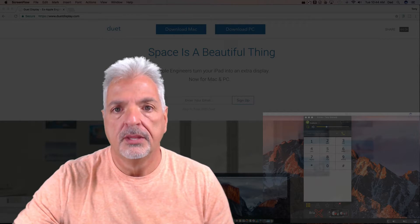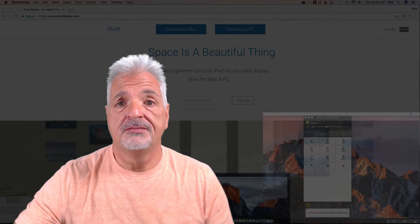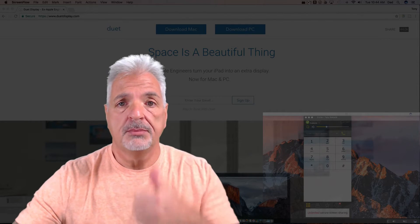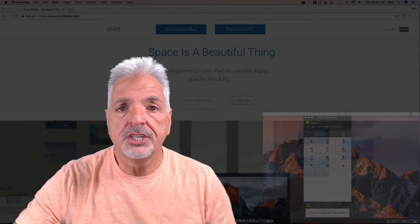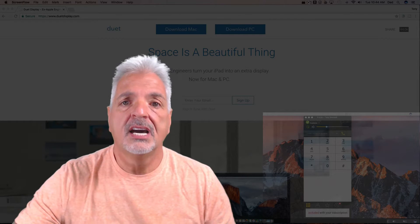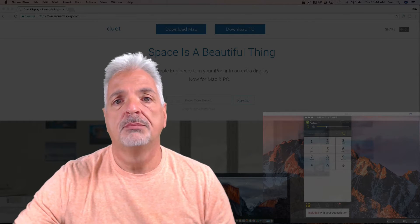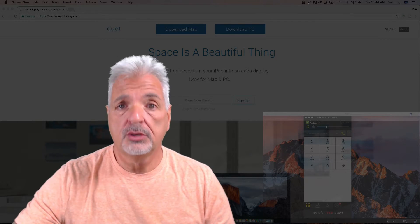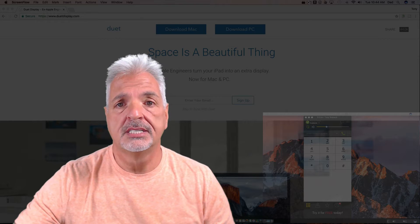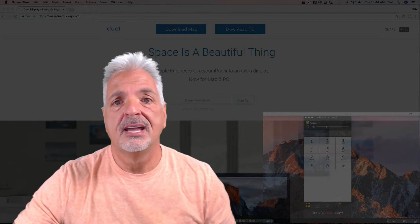If you like this video, please give me a thumbs up, subscribe to my channel, put any comments you have down below. My name is Tony with Quick Tech Solutions. See you next time.